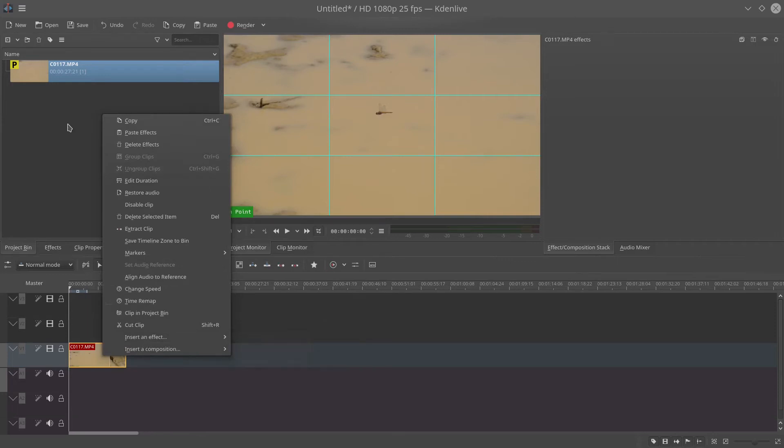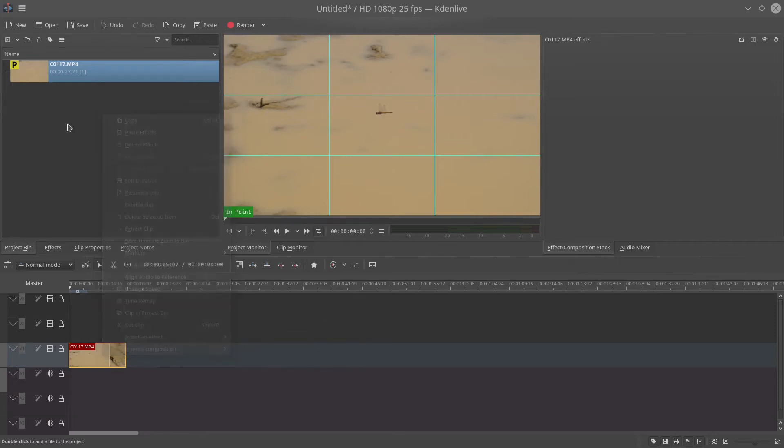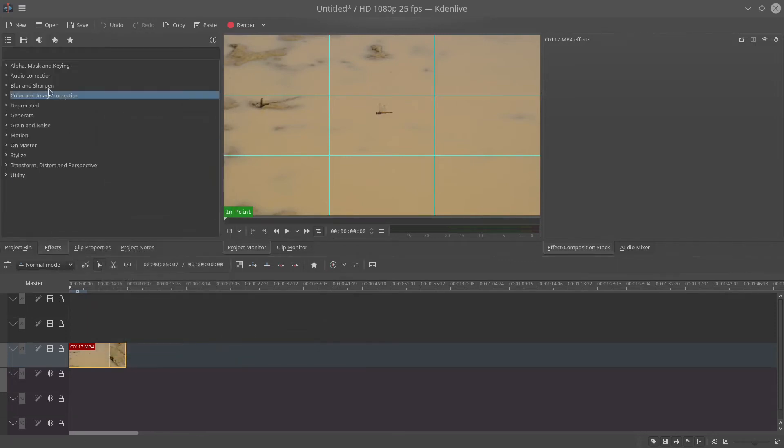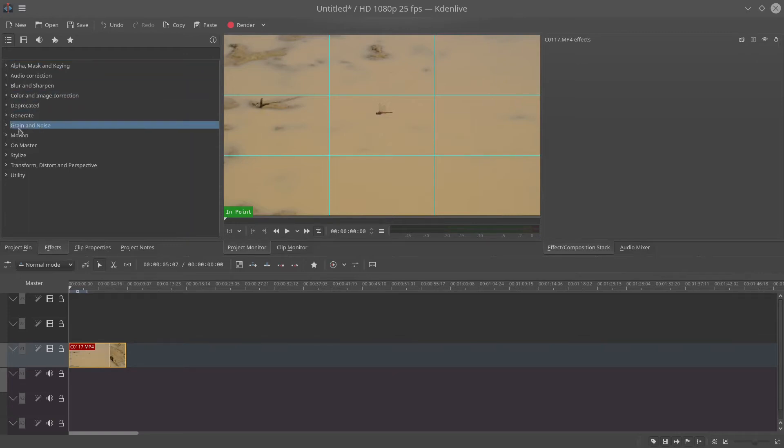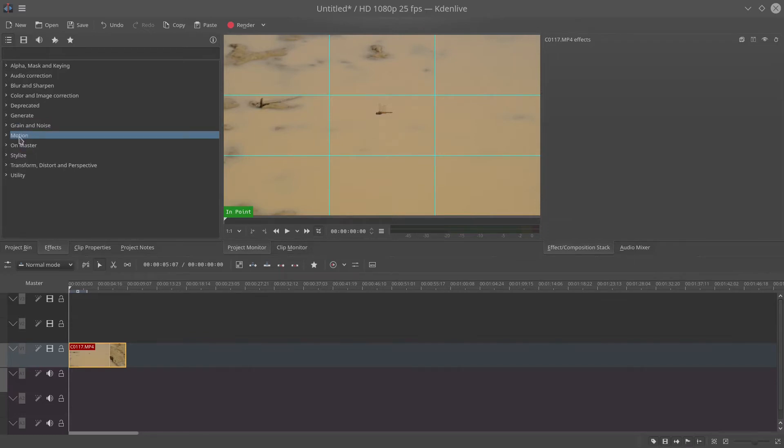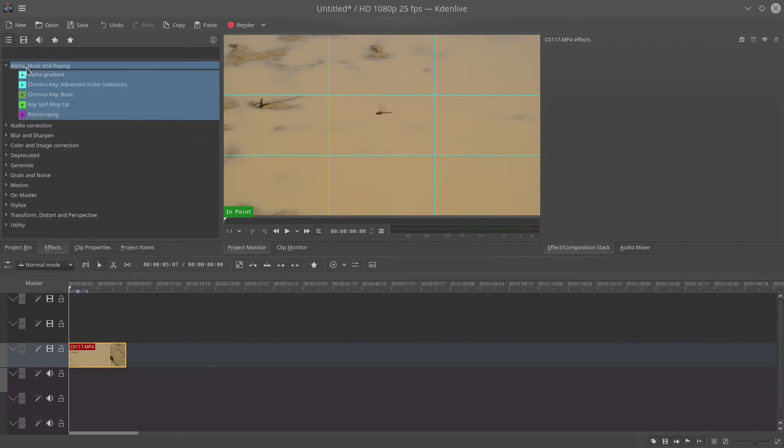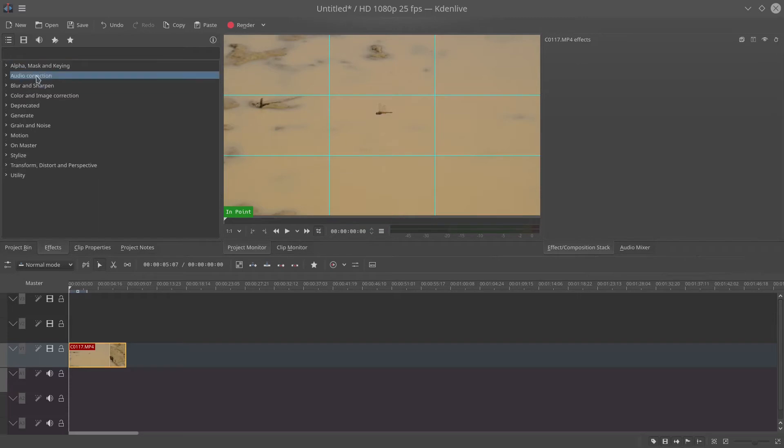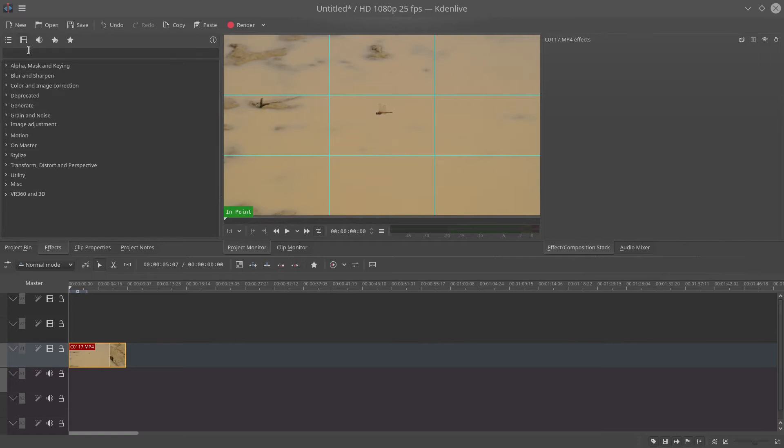So the first step to do this tracking stabilization is to find the motion tracking effect and apply that. If you click on the video icon it shows you all the effects for video.